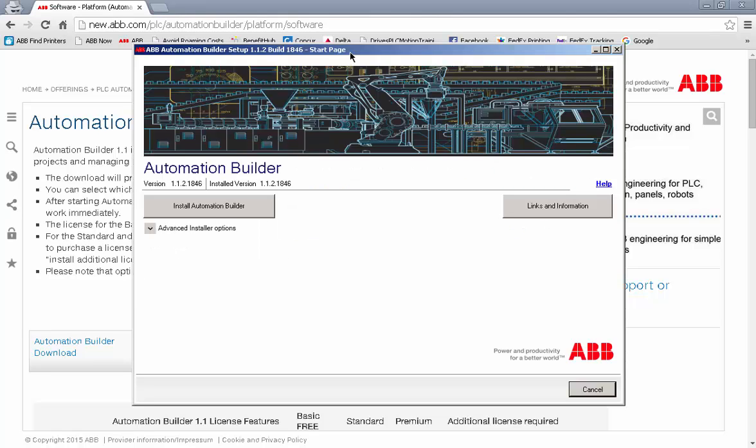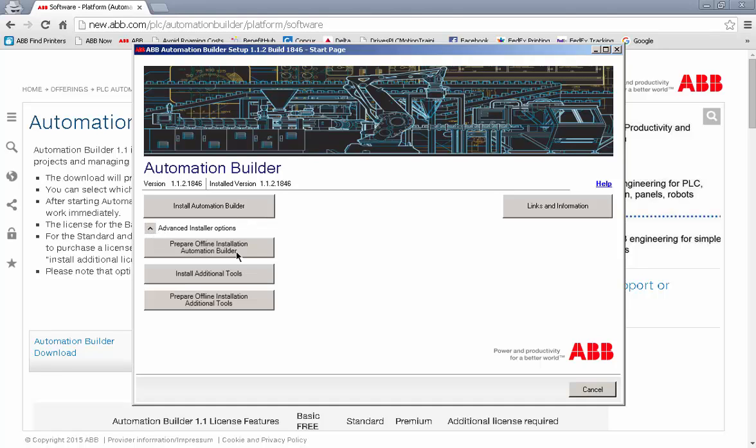Once we have the download manager installed, we have a choice to install Automation Builder from the website or the advanced options which allow us to save the install files to the hard drive. I'm going to choose to install from the website.